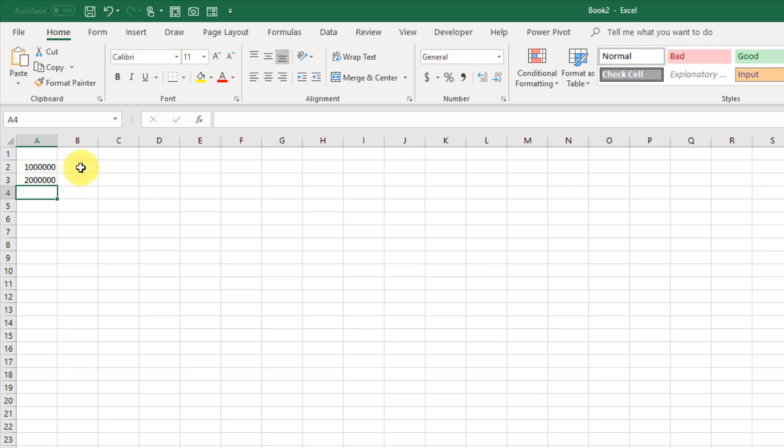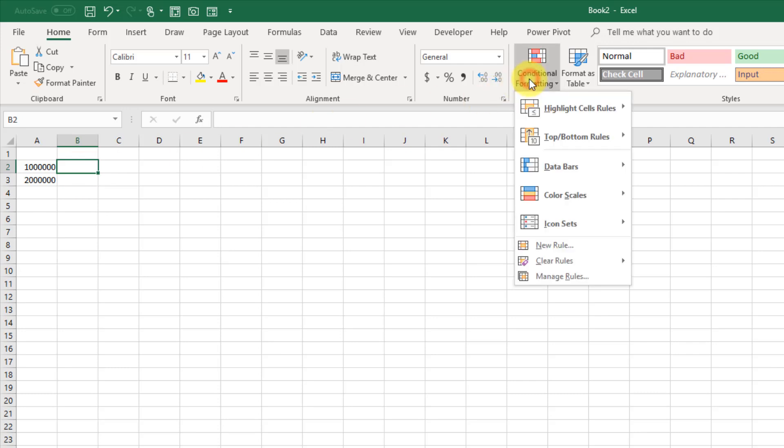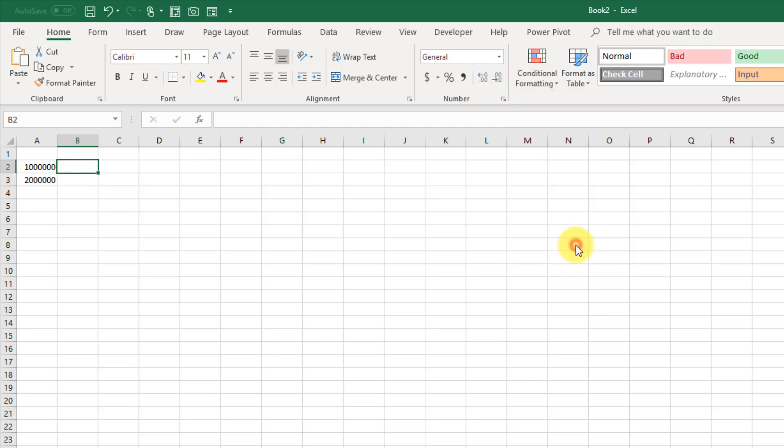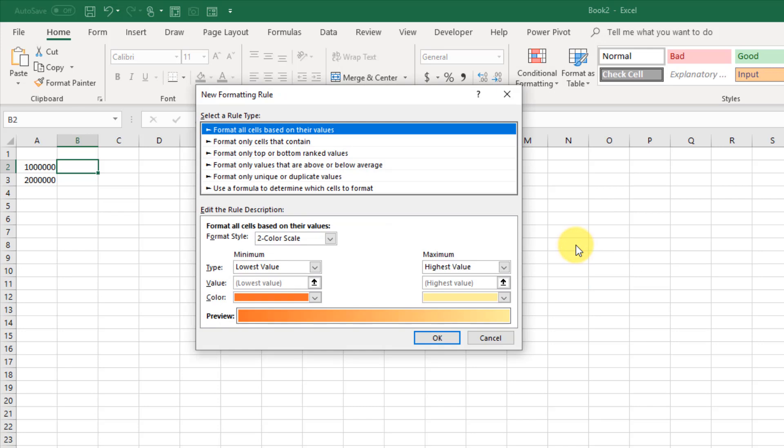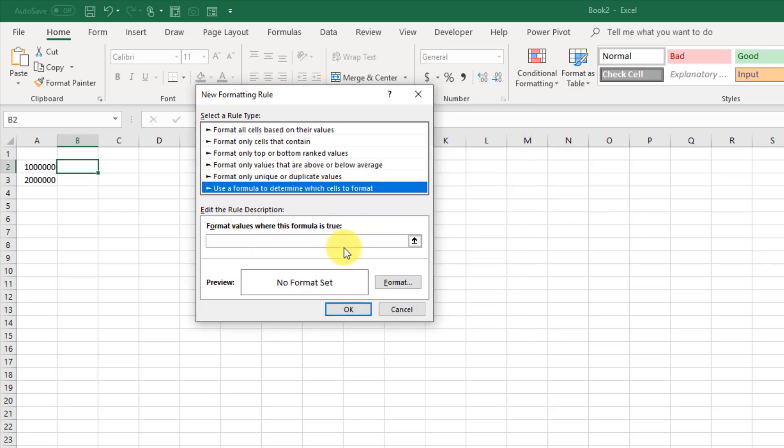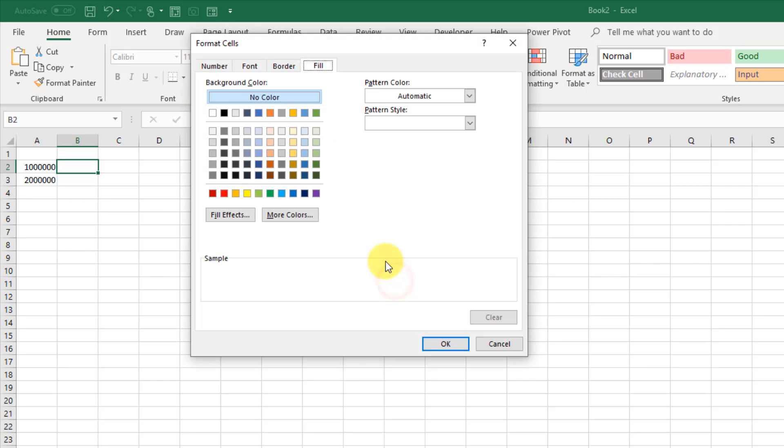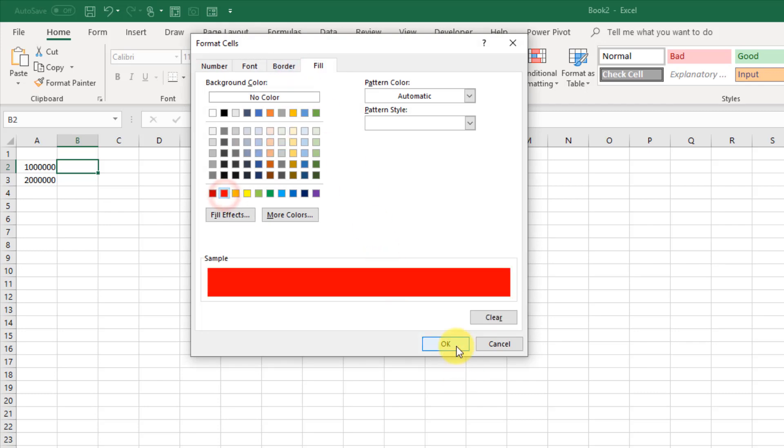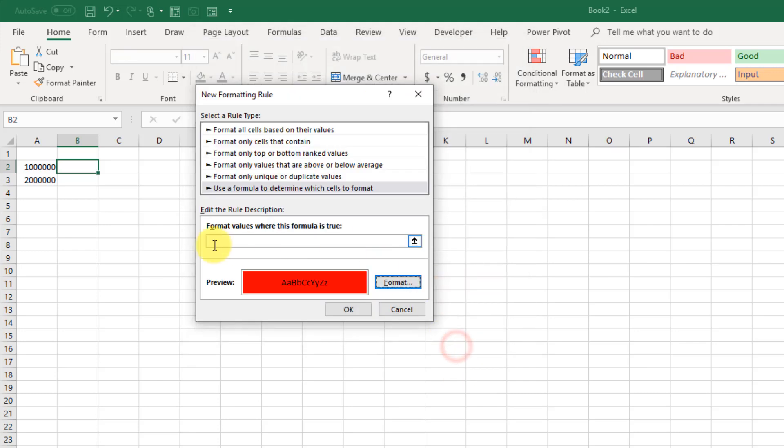We're going to achieve that by using some conditional formatting. So in a cell over here, I'm going to go up to the Home tab and Conditional Formatting and New Rule. And we're going to create a rule based on a formula.